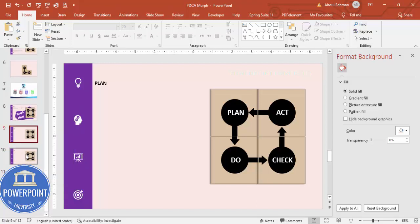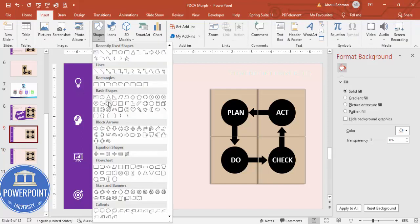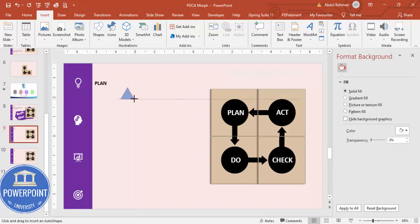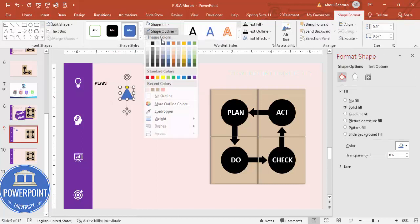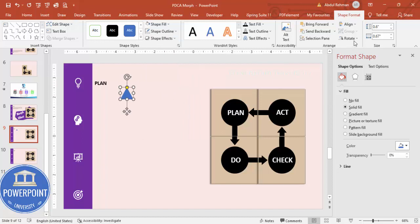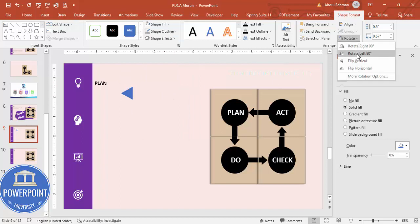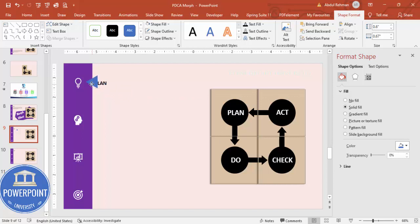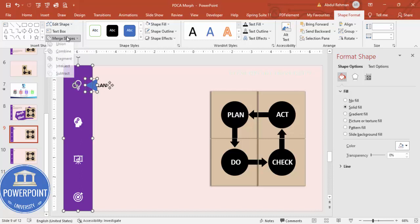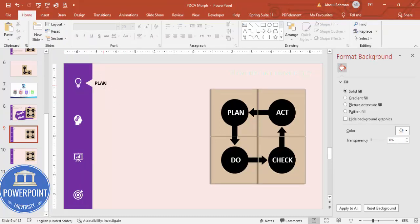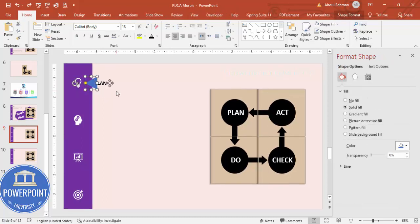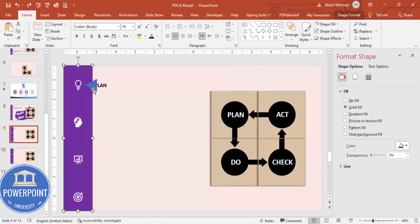Duplicate the panel four times — one for each step. Then go to Insert Shapes and add a small triangle. Set no outline and rotate it 90 degrees to the left. I'm going to use this triangle with the Merge Shapes subtract tool to cut a notch into the panel shape.